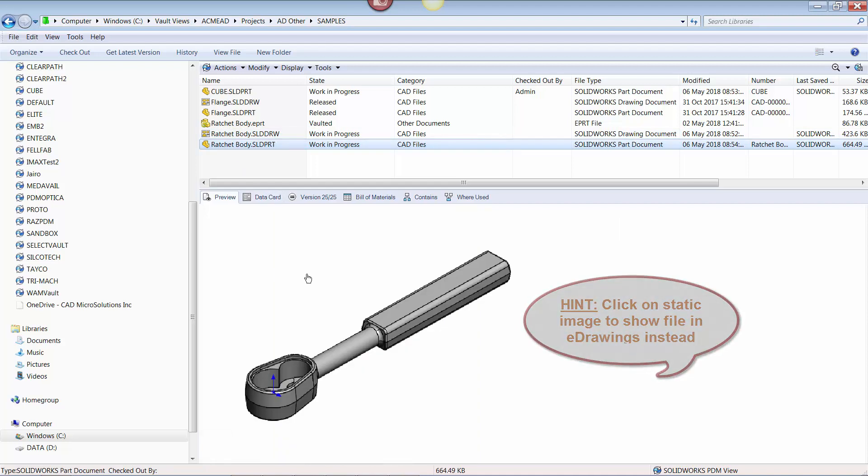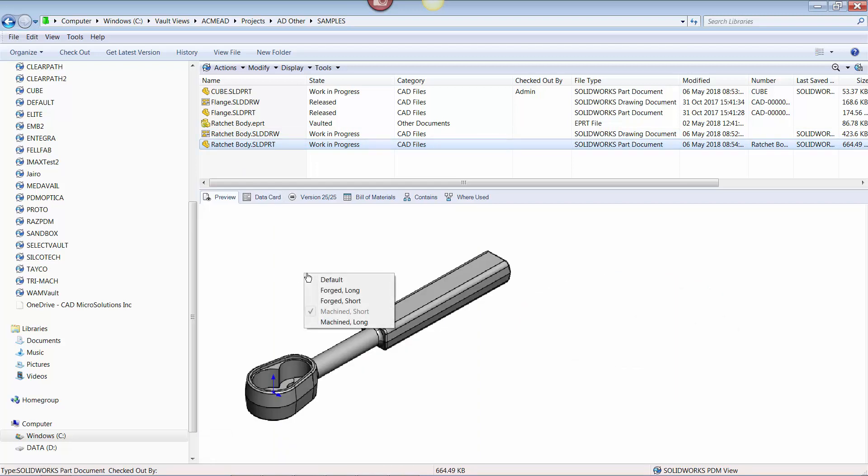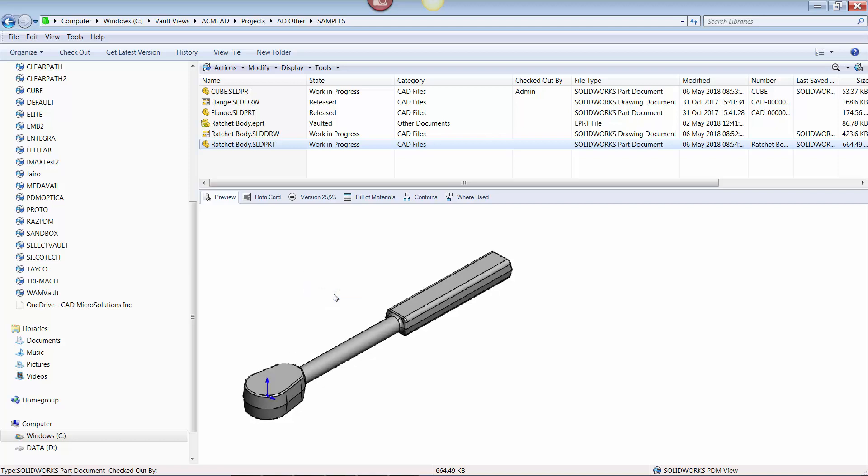If I right-click on the image, a list of all configurations in the file appears. Note that one of those configurations is checked. This represents the active configuration that the file was last saved with. To view configurations, simply click on the desired configuration and it will appear as the active static image.